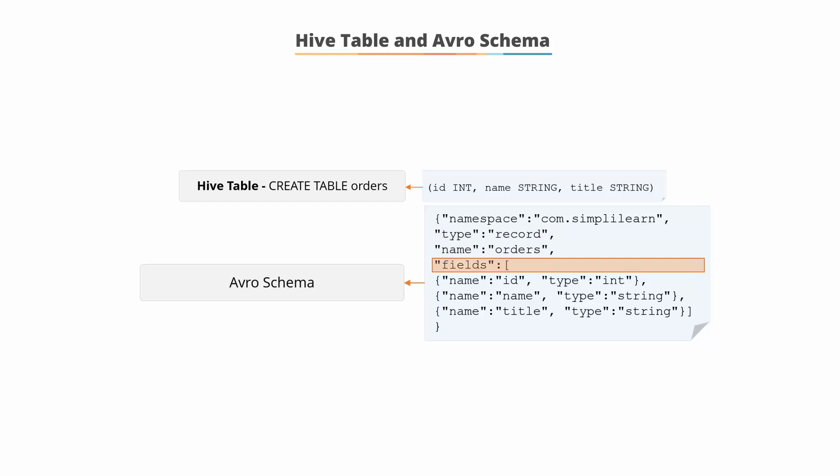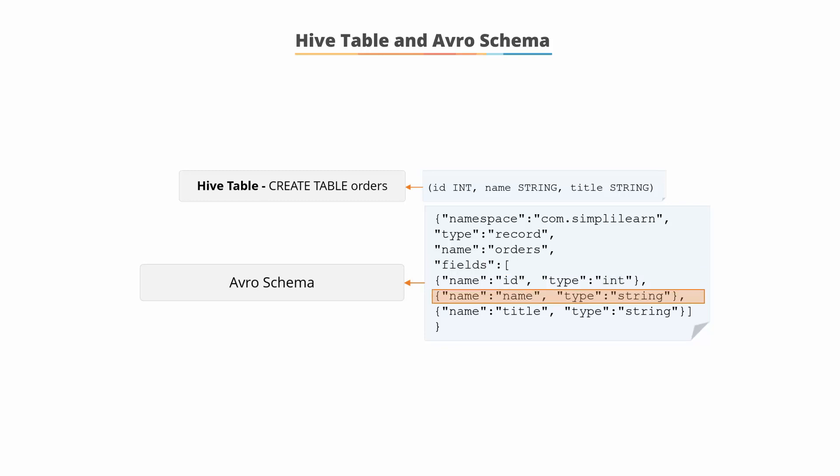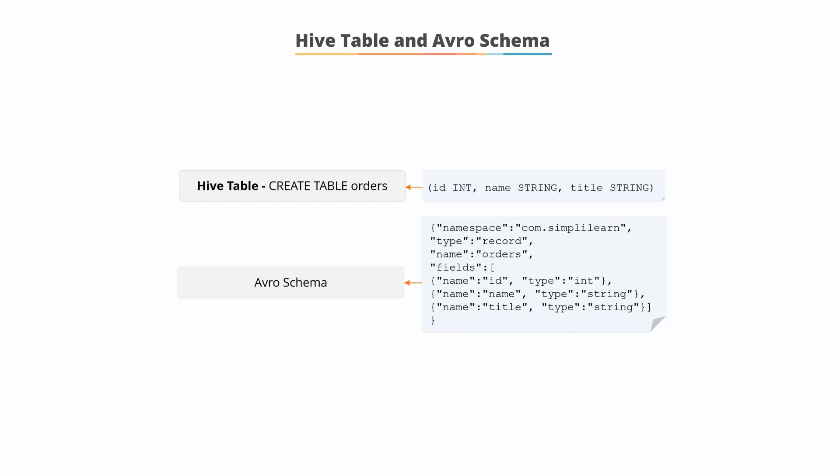The three fields are specified in the next section where we see name ID and then the type int, then name name and the type string, name title and type string. So the Avro schema contains all of the same information along with the information for the record and the namespace.